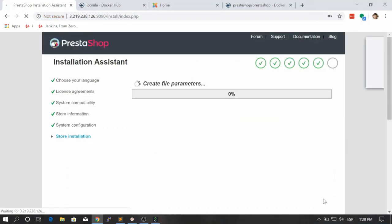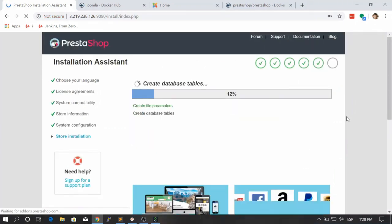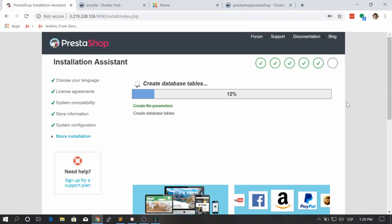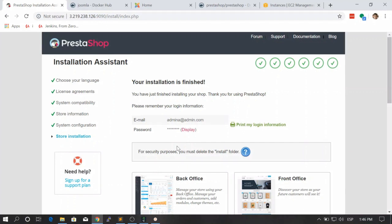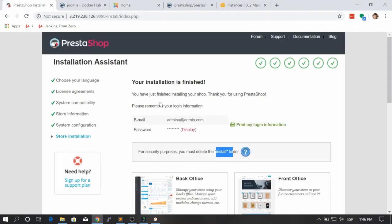Let's click on next. This is basically the final step. Now we just need to wait for this process to finish. I will pause the video and I will come back once it has finished. Great, the installation just finished as you can see here. Then it says for security purposes, you must delete the install folder. Okay, that's just a matter of security.